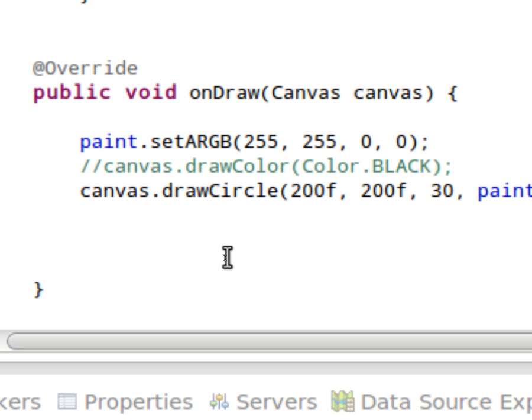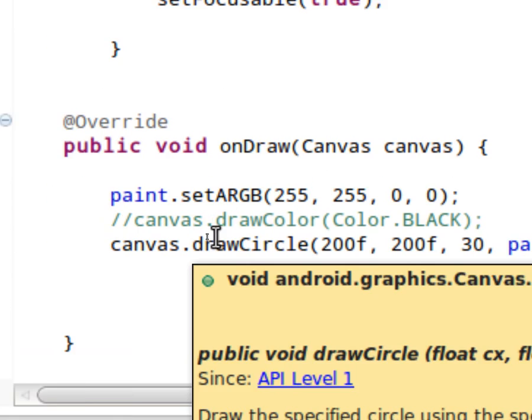And so this is kind of like it's a loop that occurs over and over again. And what I have set up at the top of the class is I have a paint object.